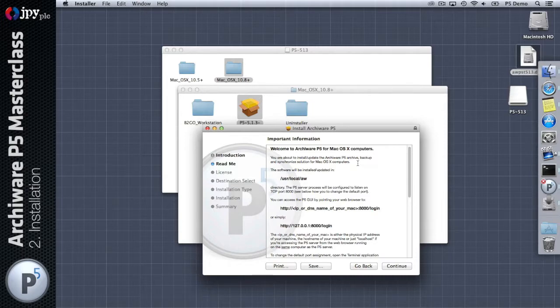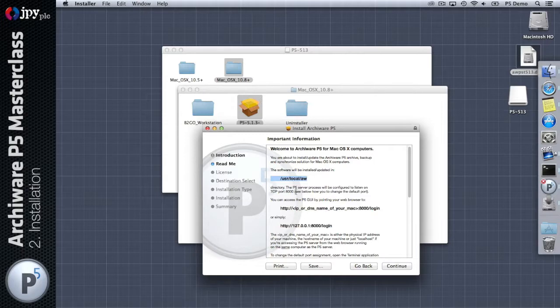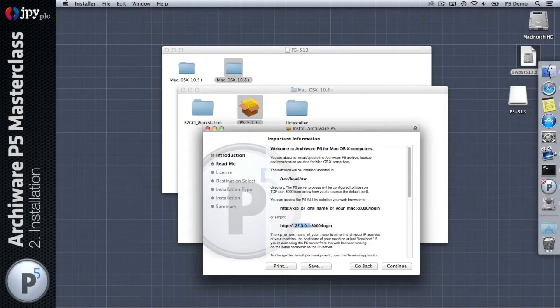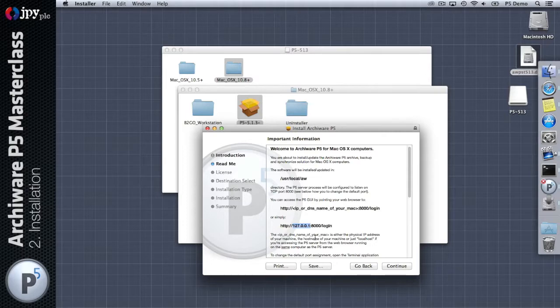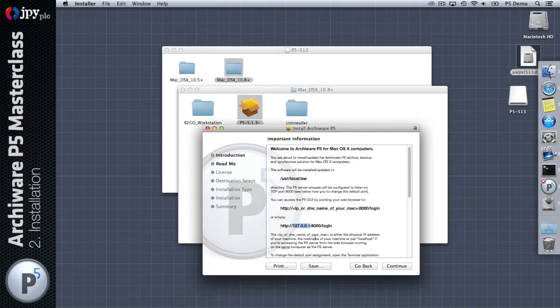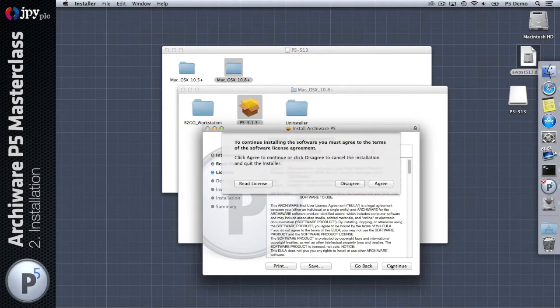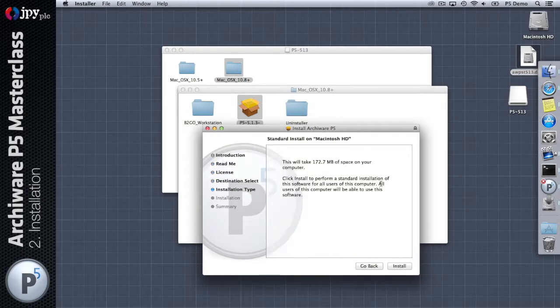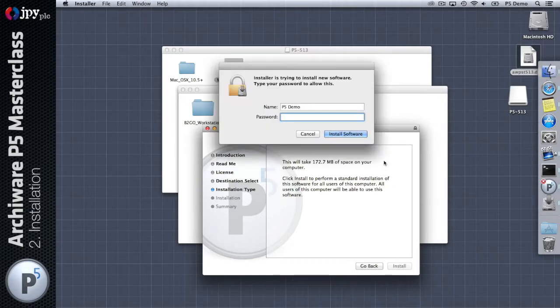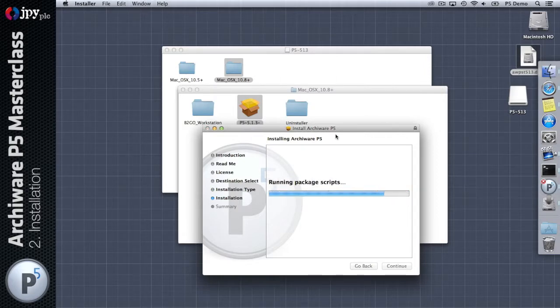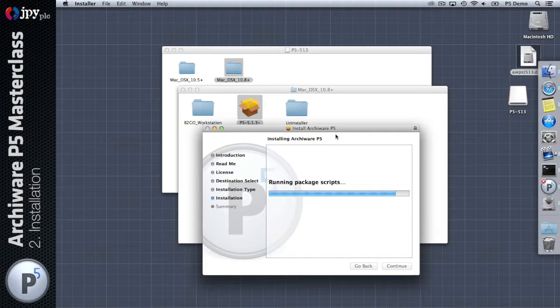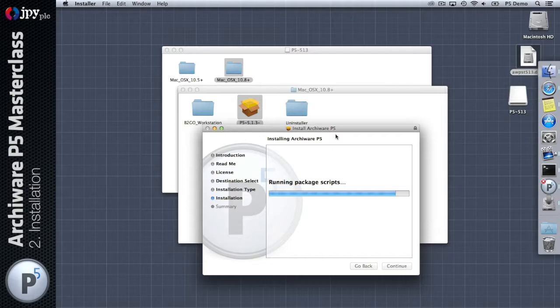It's a straightforward Mac package installer. The readme indicates the directory where the software is going to be installed, and once installed you access the software via a web browser at that URL. This is the IP address that will work when you're running a browser on the machine where Presstore has been installed. Let's agree to what we need to agree to and authenticate as an admin user.